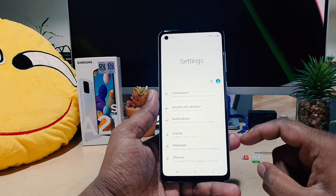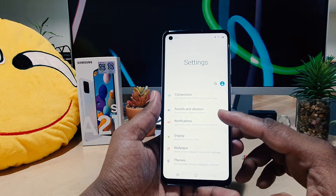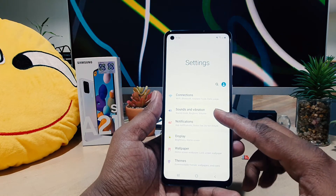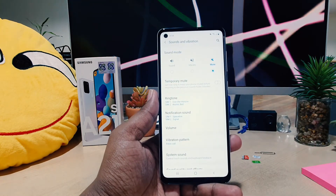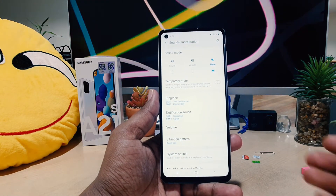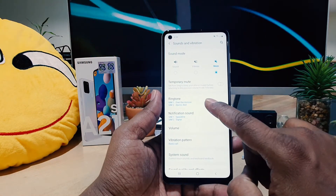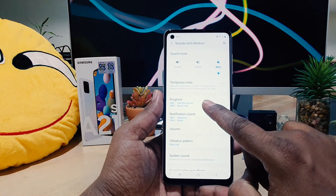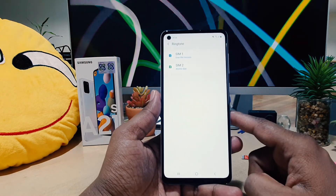After clicking there, you're going to see something that says Sound and Vibration — click that. After clicking, you're going to see an option appear: Ringtone. Click on Ringtone.